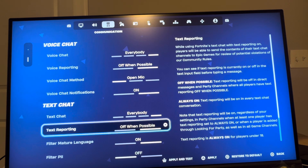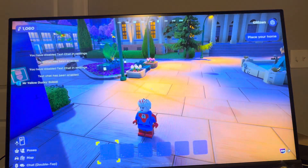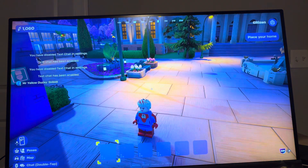So yeah, that's how you guys do it in Brick Life. Let me know if you guys will be using this feature. I'll catch you guys in the next one. Peace.